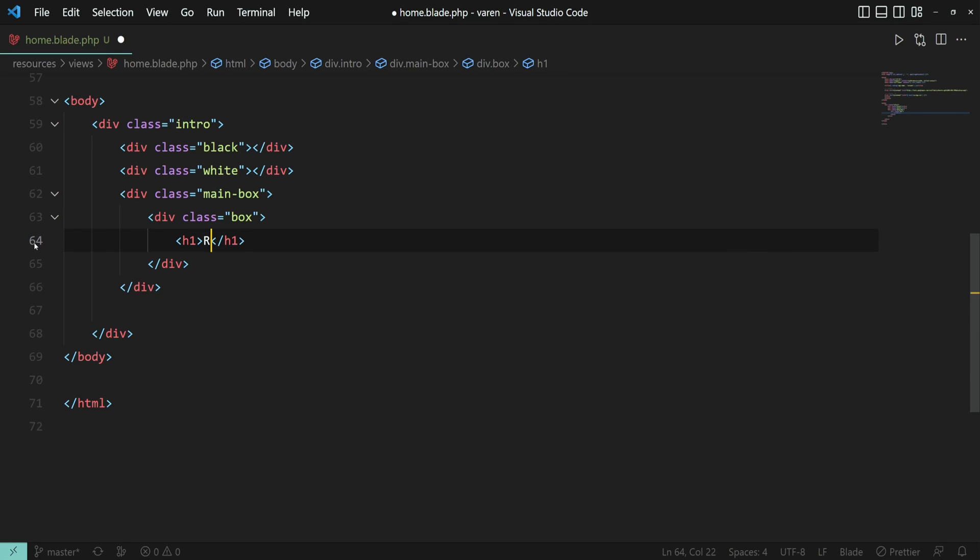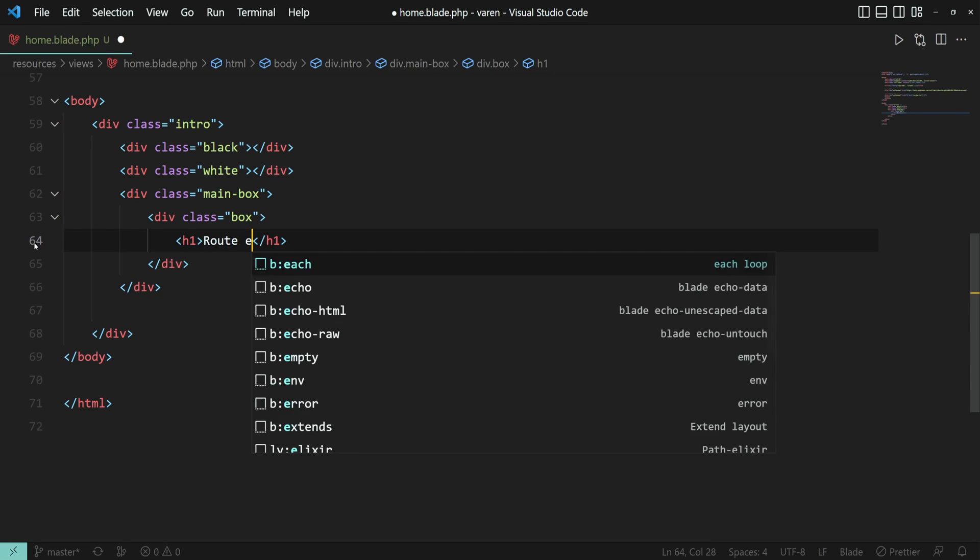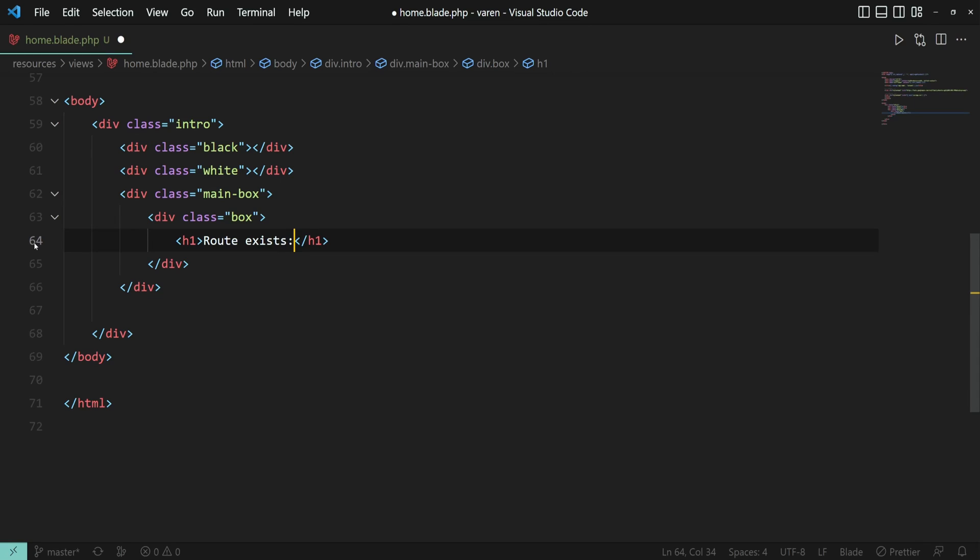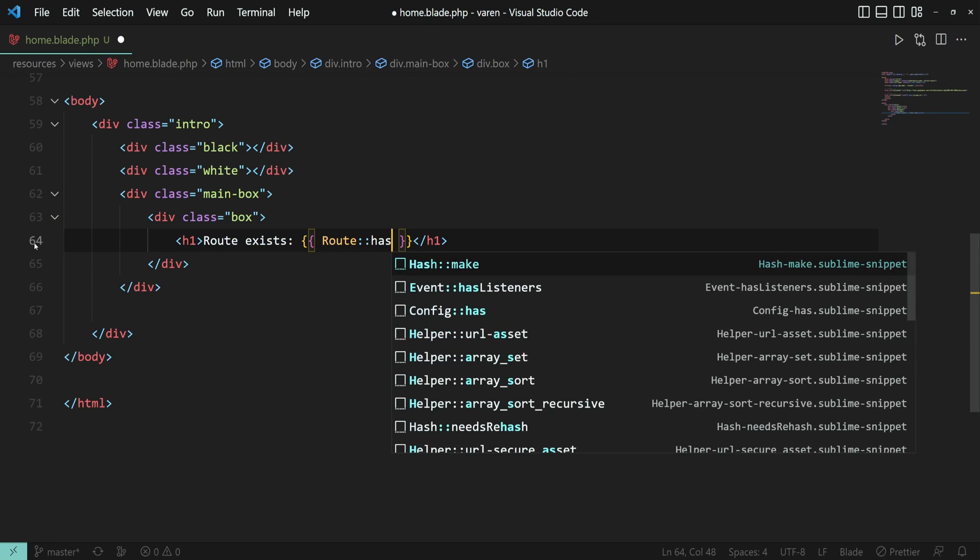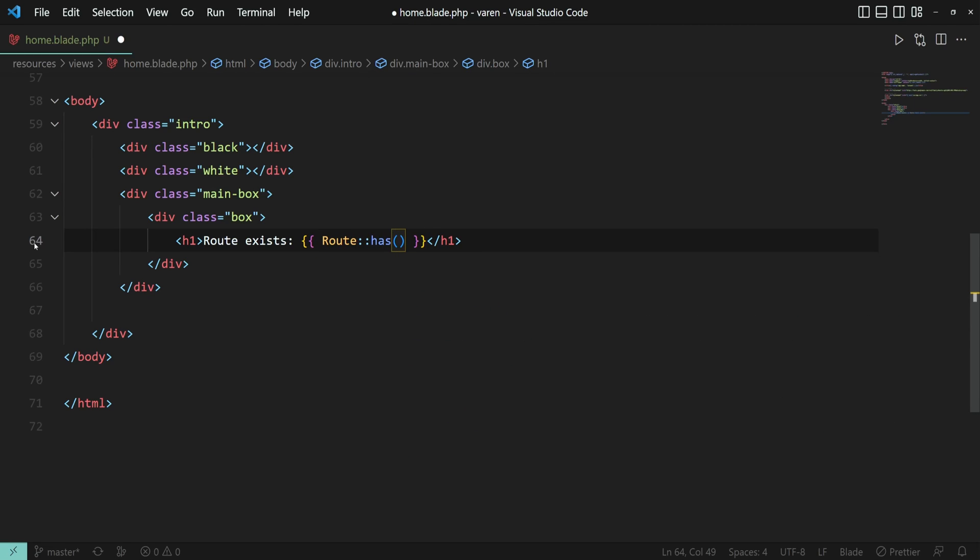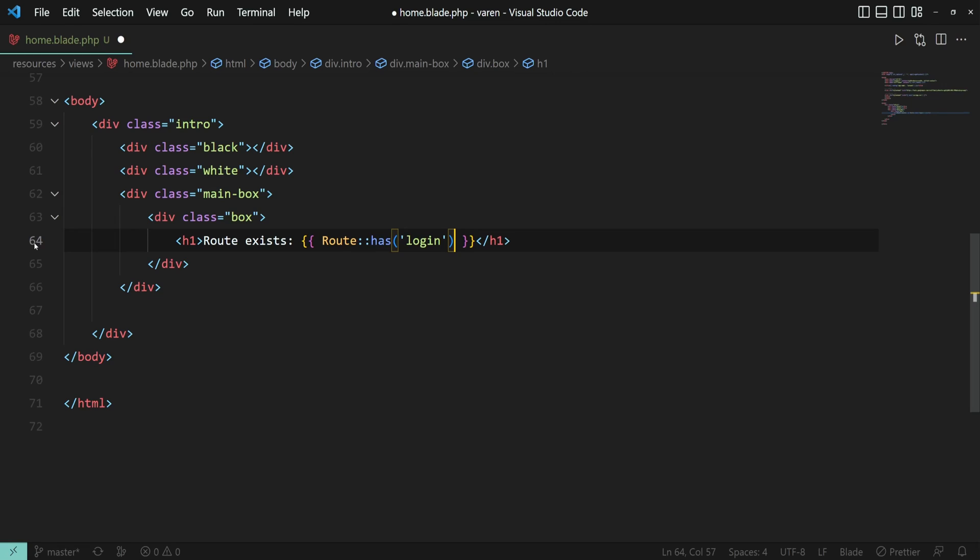So we had route exists as a text and very important we have to use the double brackets. And then we had route has login and if the route exists then we are displaying yes otherwise we are displaying no.